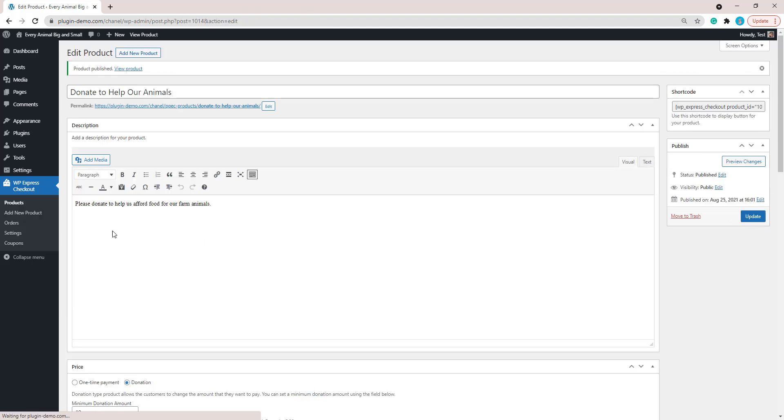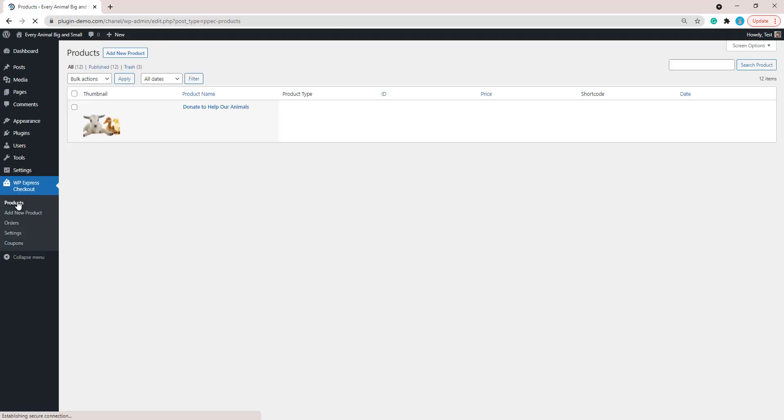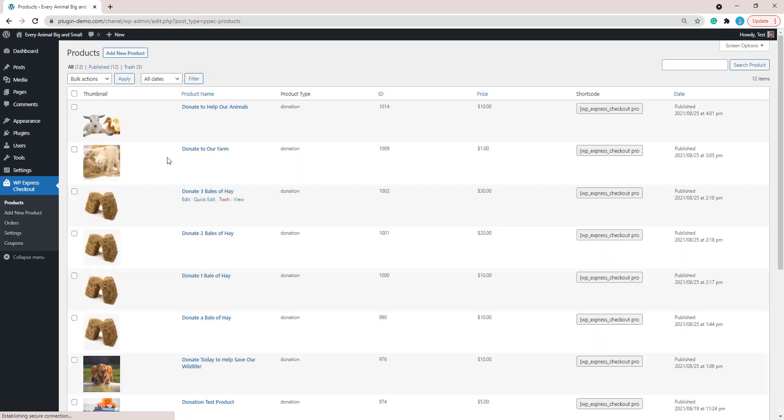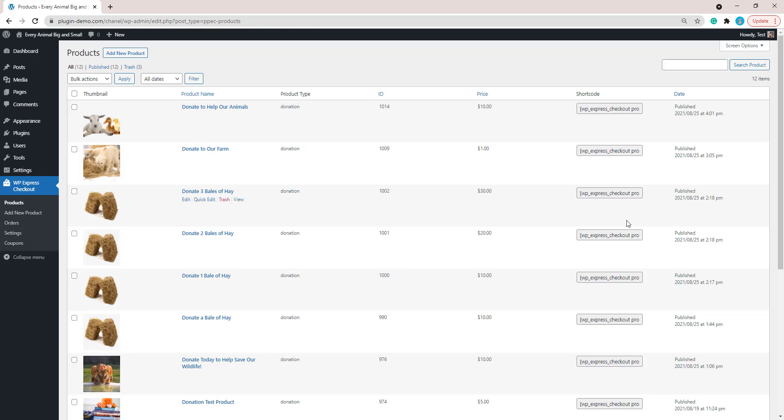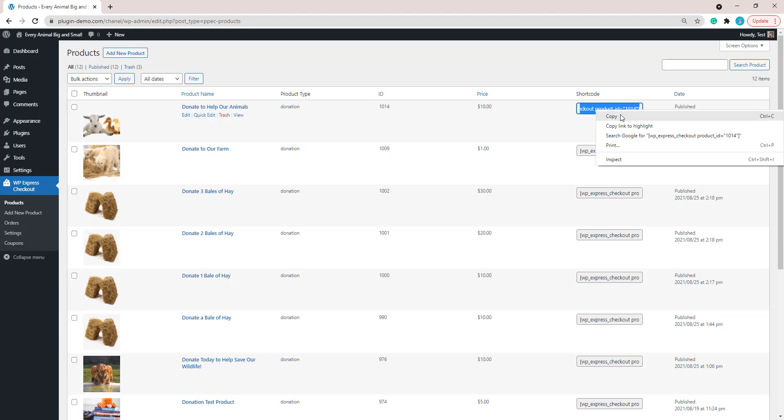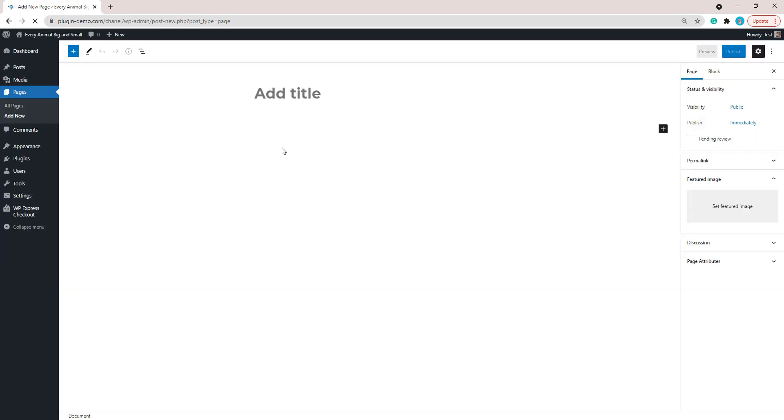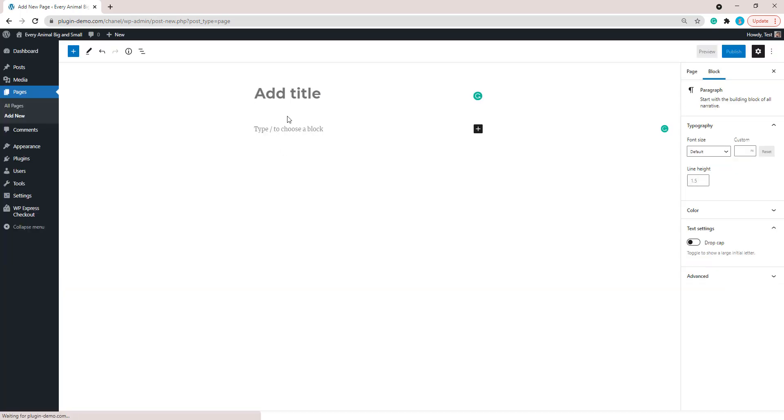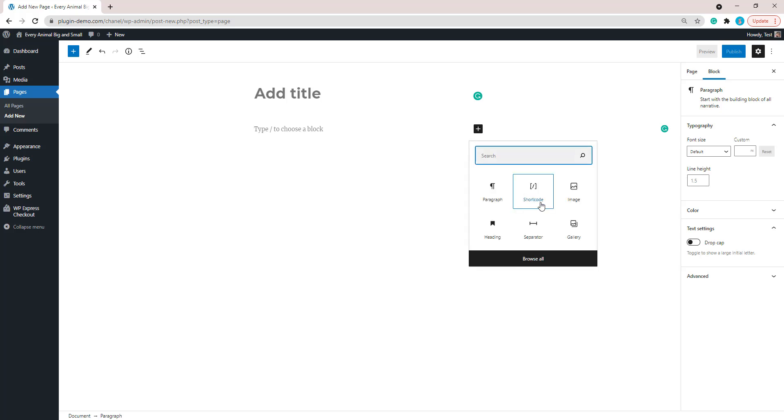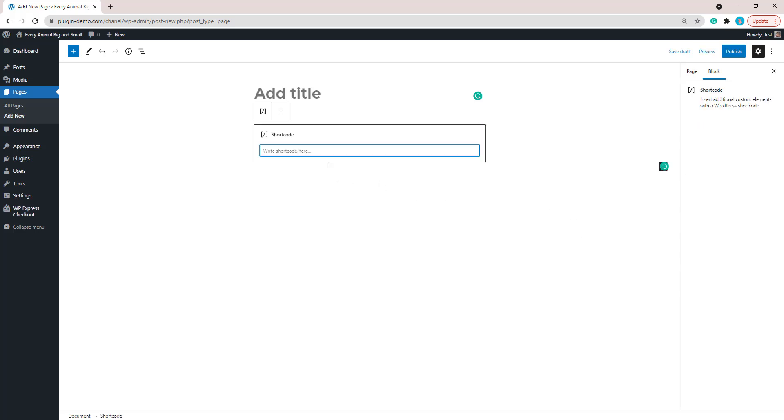Now that I've published my product, if I click on the Products menu, you can see I've done a couple of test runs with the donation products, but here is the one that we just created and I'll copy that shortcode. As I mentioned earlier, I'm going to add it to a page. Once you add your page, you can give it a title and then you can click to add a shortcode block and then you can simply paste in that shortcode of your product.